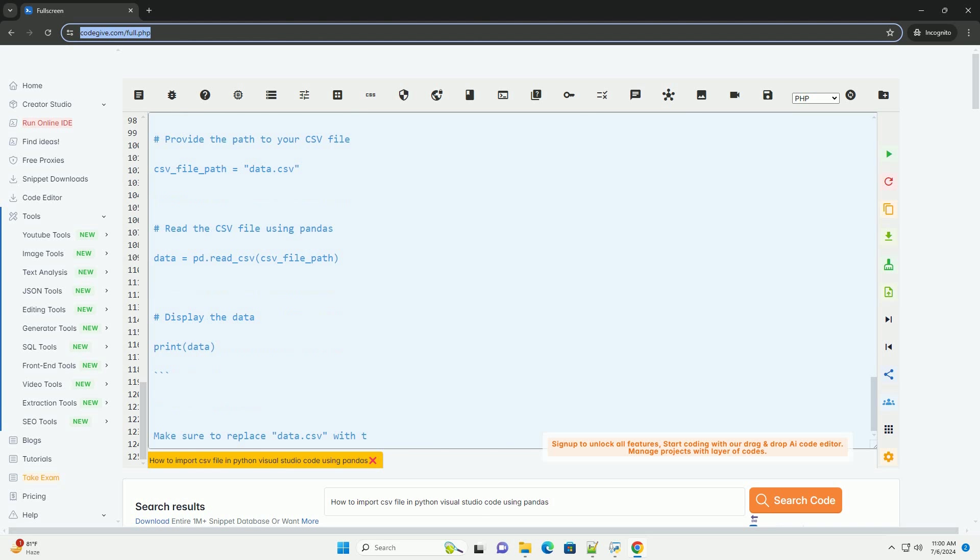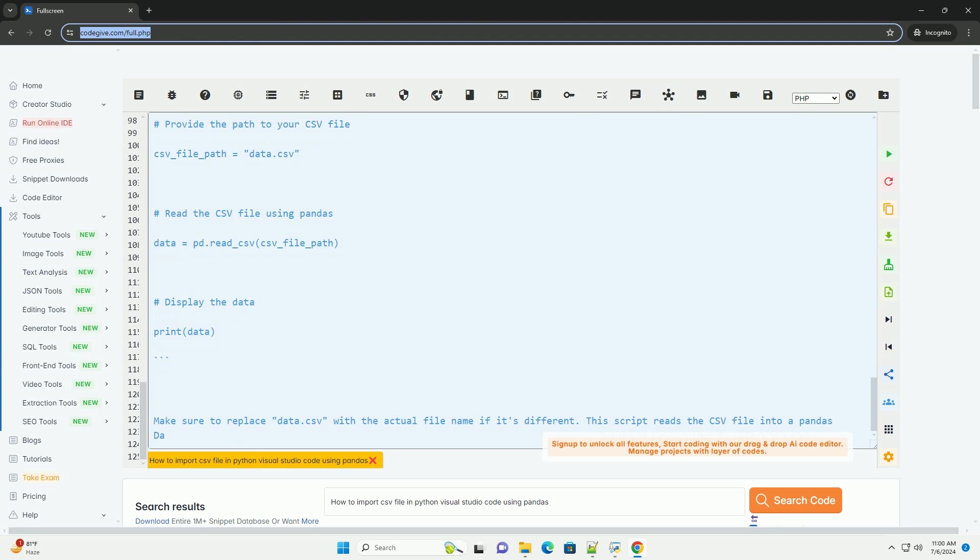That's it. You've successfully imported a CSV file in Python using Pandas in Visual Studio Code.